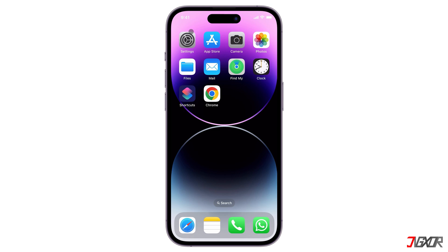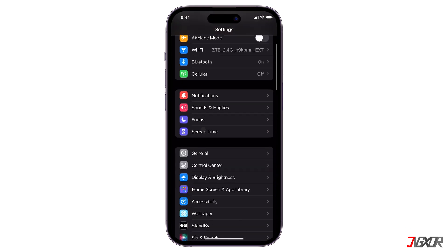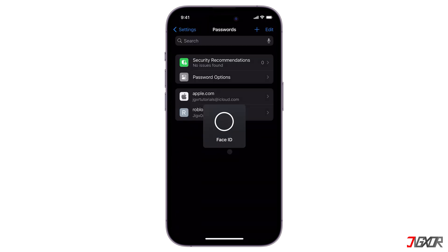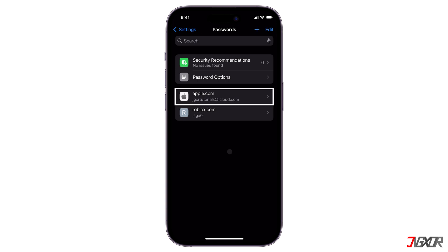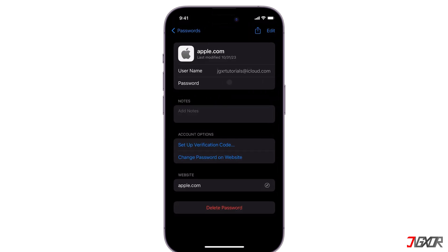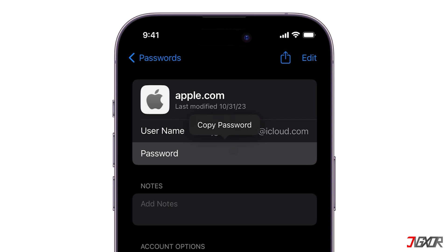To access Keychain, open Settings. Scroll down and find Passwords, then tap on it. Use Face ID, Touch ID, or enter the passcode to access it. Look for your Apple account, then click the relevant entry. The password field will be hidden — just press the field and it will reveal your password so you can copy it.